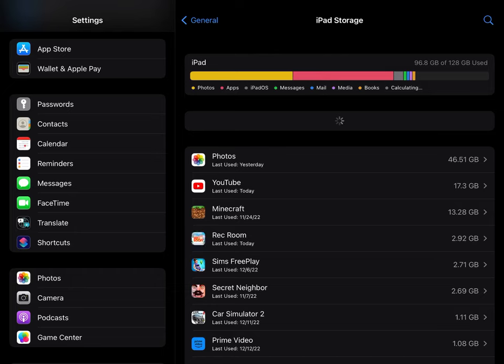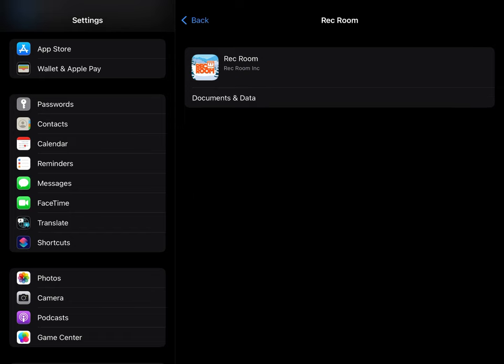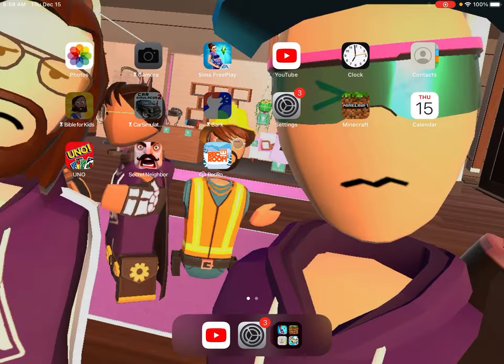Hey guys, today I'll be showing you how I update my Rec Room. So first I go to Settings and I press off the left, and then I press that.